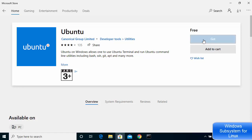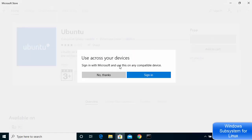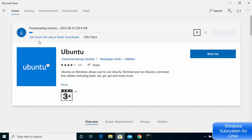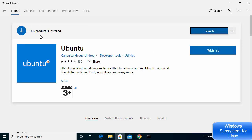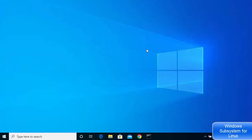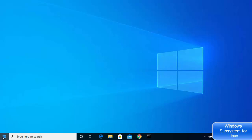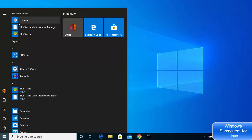Click Get. If you have a Microsoft account you can sign in, or just click No Thanks. The download and install of Ubuntu on your Windows operating system will begin. Once it's installed, you can launch it directly, or find it under recently added items by clicking the Windows icon.